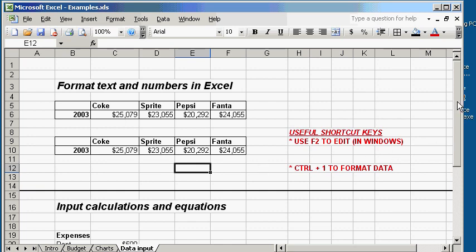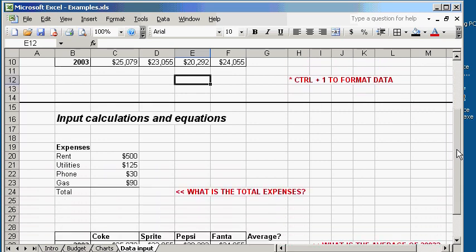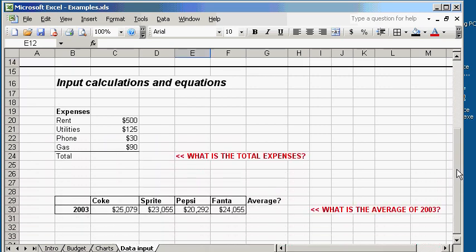In the next example, we're going to look at how we input calculations and equations. In the previous one, I showed you how to input data. And now I'm going to show you how to input equations and calculations to work with your data you put in.